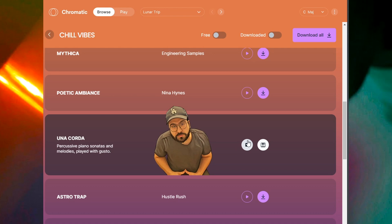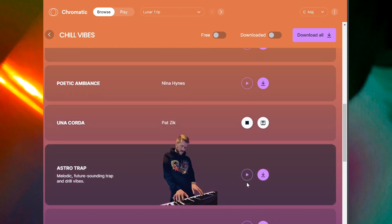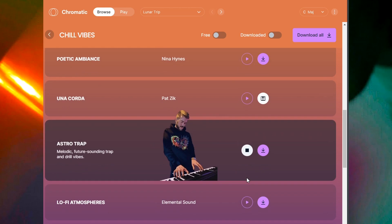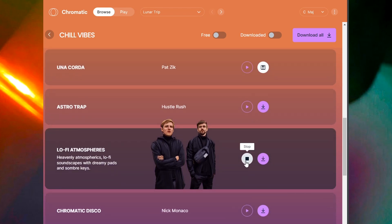This guy's my favorite — I just love these pianos. It's mad talented. Alright, one more.